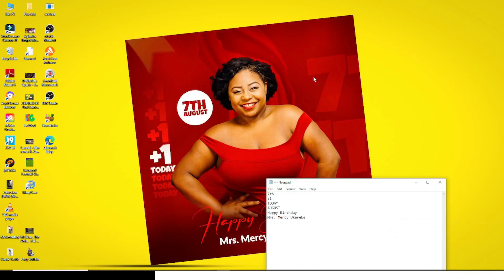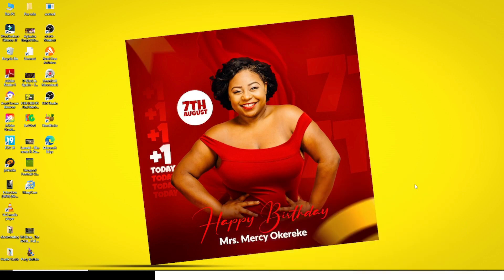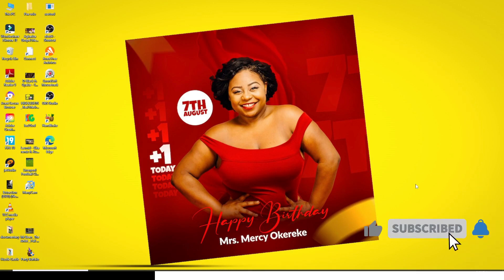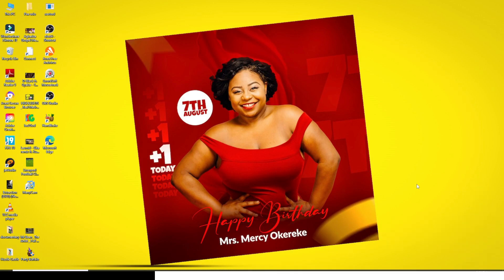Hello everybody, it's Kebani here. I am trying new ways of editing, so if you have any concerns or feedback, just send it in the comment section and I will review it. Let's step into today's video.